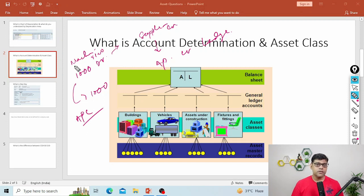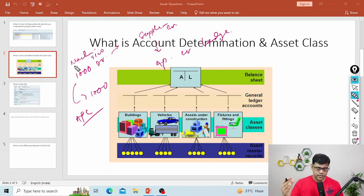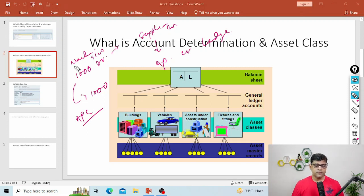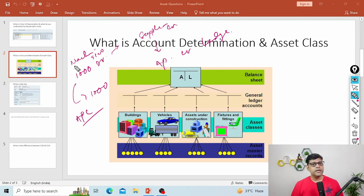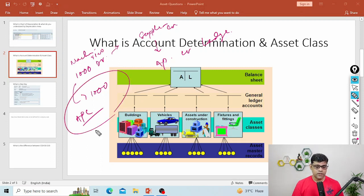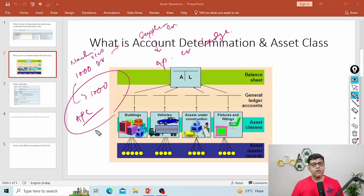For each type of asset, we have to create one account determination. It is a client-level setting, so you can assign it to multiple company codes. For example, if we have 10 types of assets — machines, buildings, computers, vehicles, furniture and fixtures — for all asset categories you have to create a separate account determination. So account determination creates a link between your asset master, through the asset class, with the corresponding GL accounts. Whenever there is a sub-ledger posting, the system knows which APC account to update in the balance sheet.